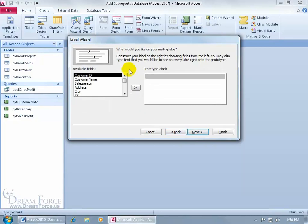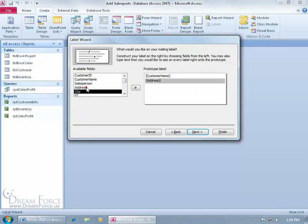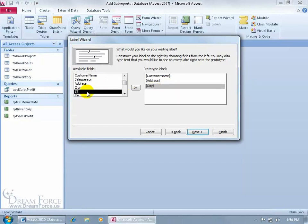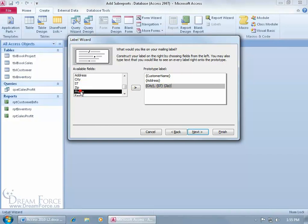What would you like on your mailing label, what fields? I want my customer name, so I'll double click, then hit Enter to go to the next line so I can enter in the address. Double click or add the address field to it. Hit Enter, then double click the city, then type in comma, space, and then double click the state. Like I said, even though the state wasn't displayed in the customer info report, this report is still based upon the customer table which has that field in the table, so it still pulls. Then hit the space bar and double click on the zip. Click Next.